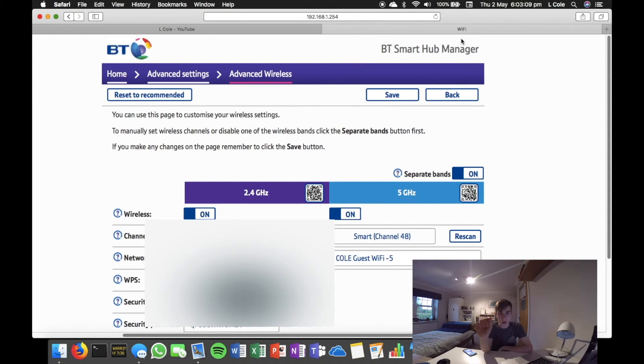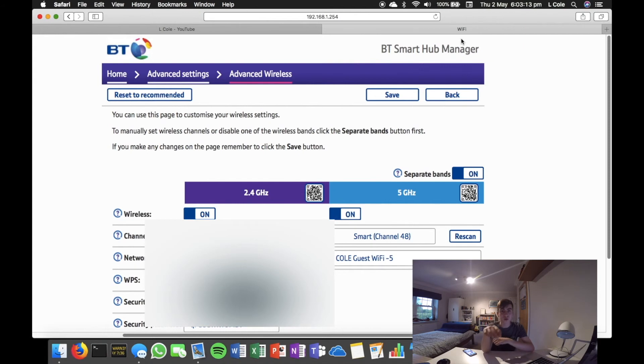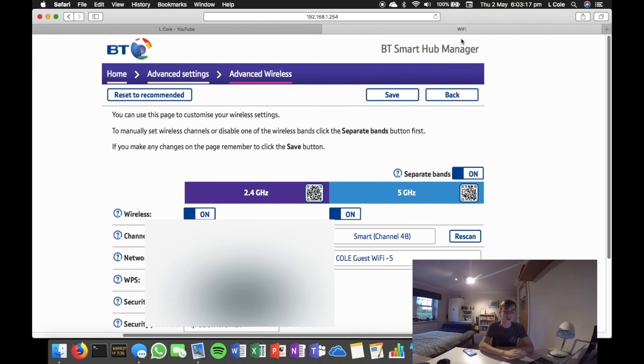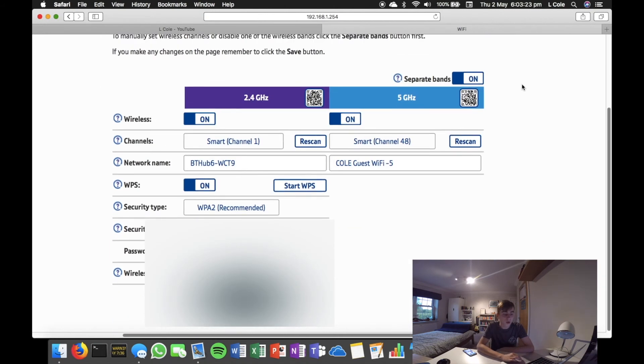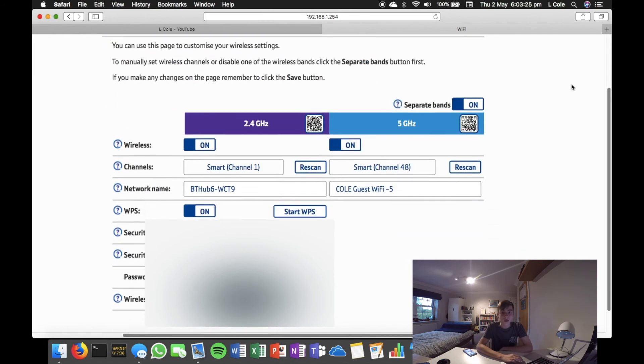Then it will unpair all of your devices. As a warning, you'll have to re-enter the password into everything. That's why I'm not doing it now to show you, because I have a lot of devices on here. But once you've done that, it'll work straight away as long as you've put the right password in, and you're ready to go.